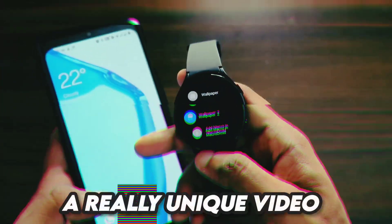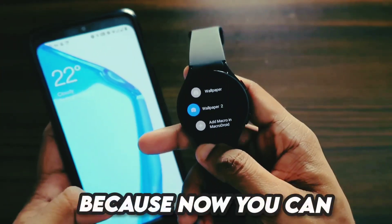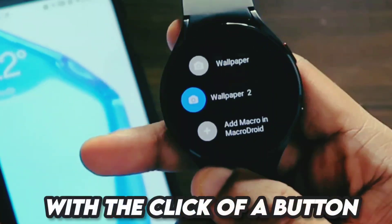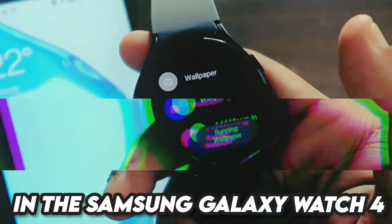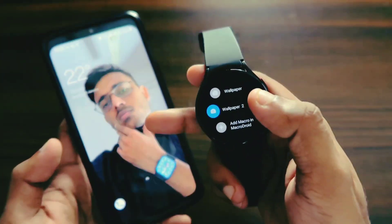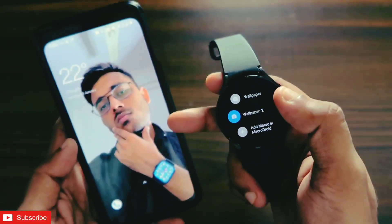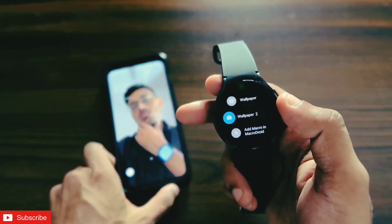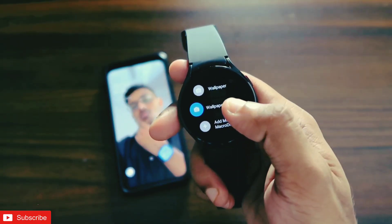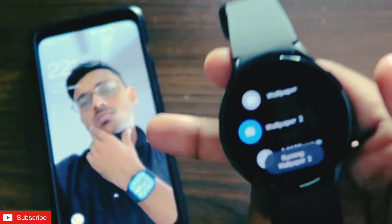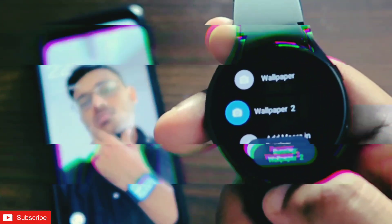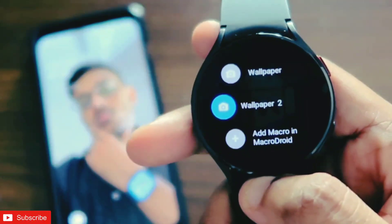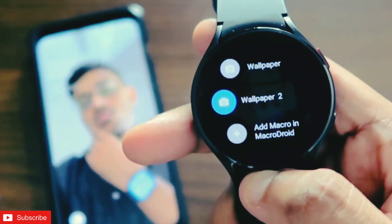This is going to be a really unique video because now you can change the wallpaper of your phone with the click of a button in the Samsung Galaxy Watch 4. Once I click this button you can see the wallpaper has changed. I am keeping the phone right here and if I click on the wallpaper 2 option, you will see the image will be changing right here with the help of Samsung Galaxy Watch 4.